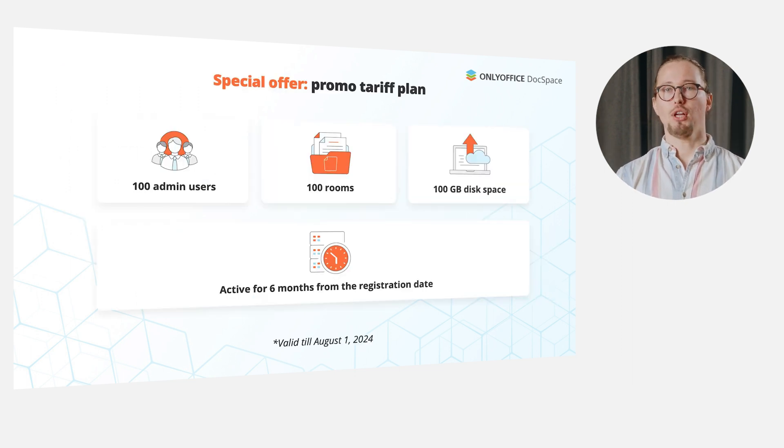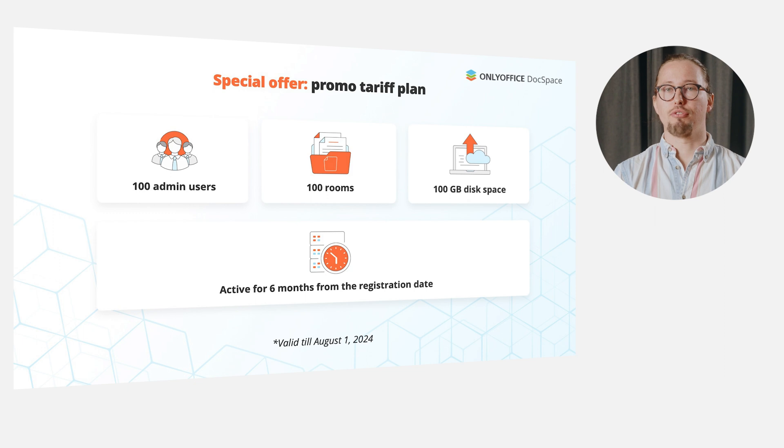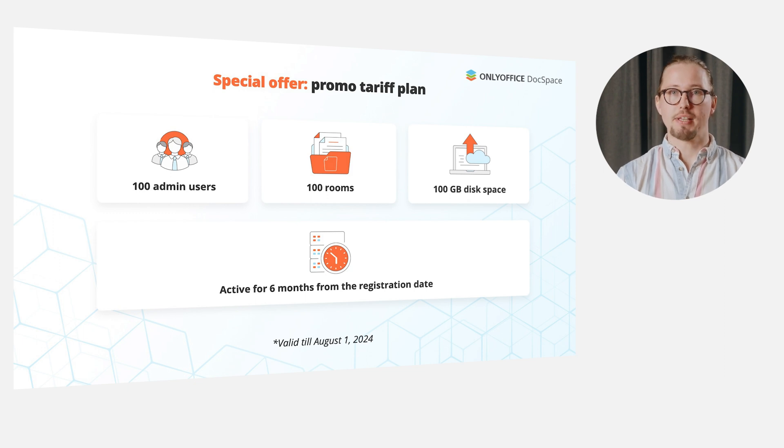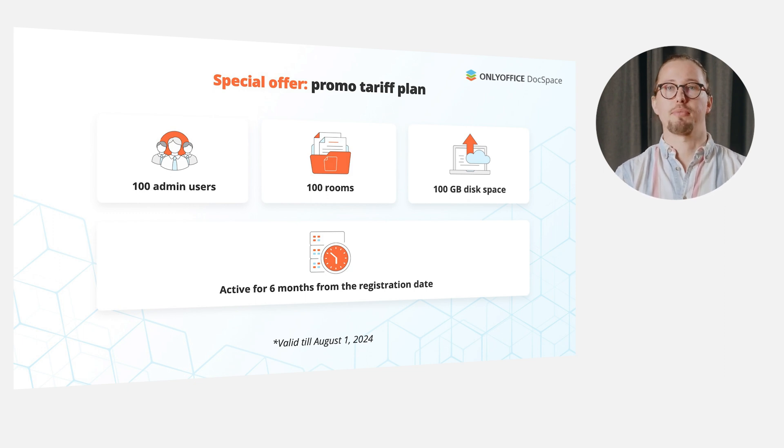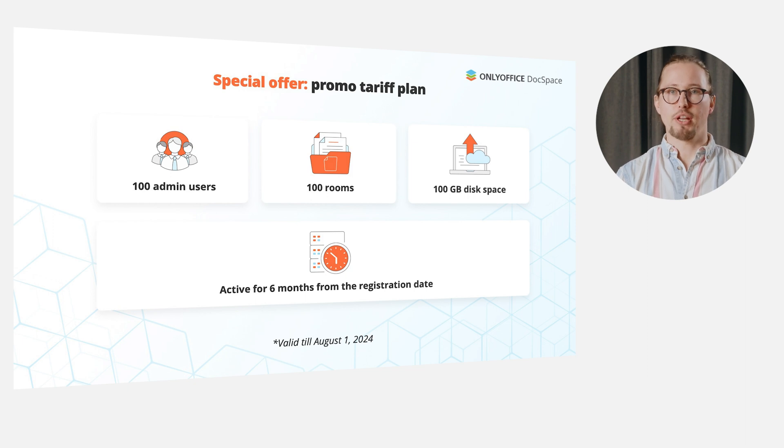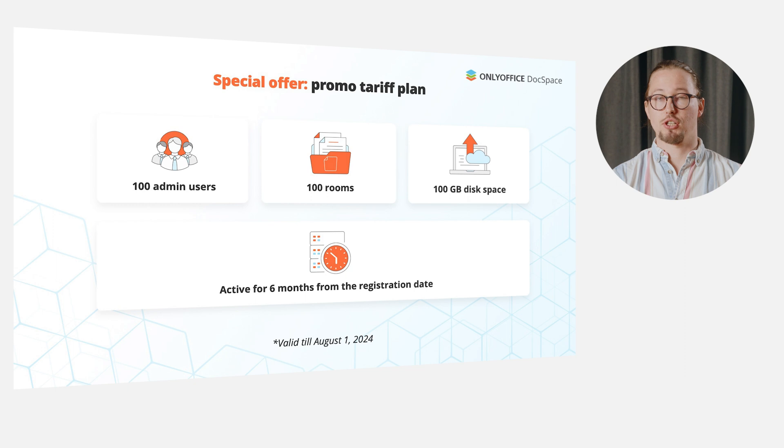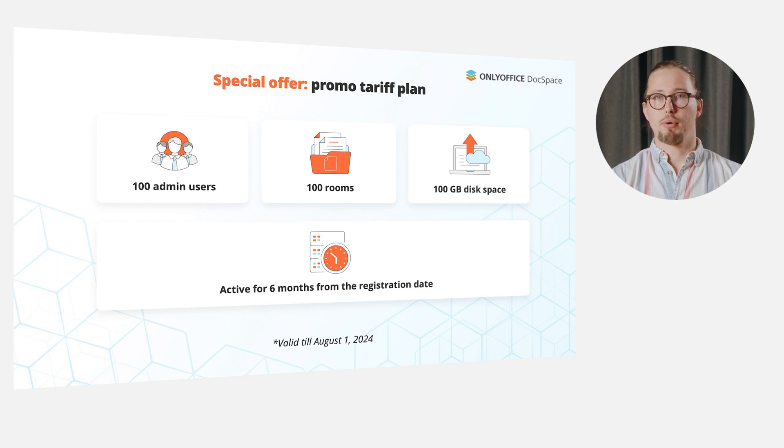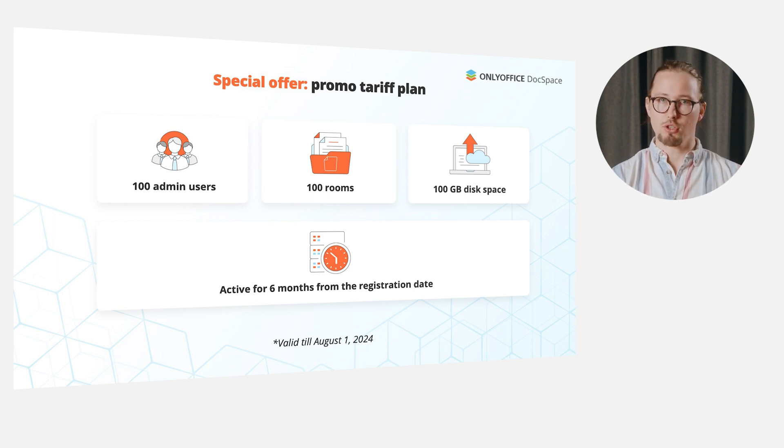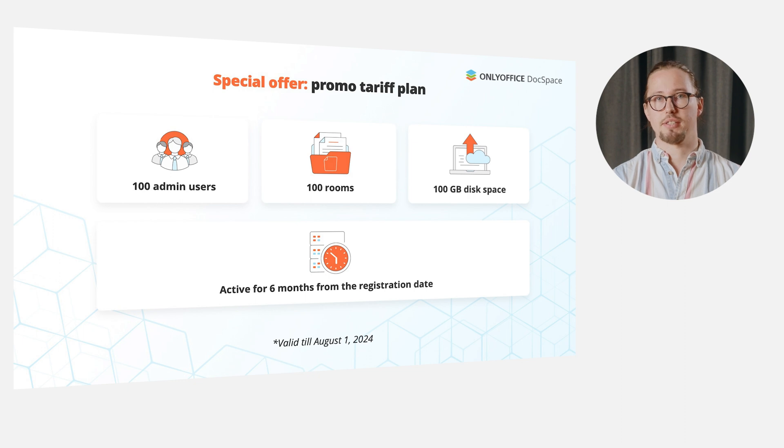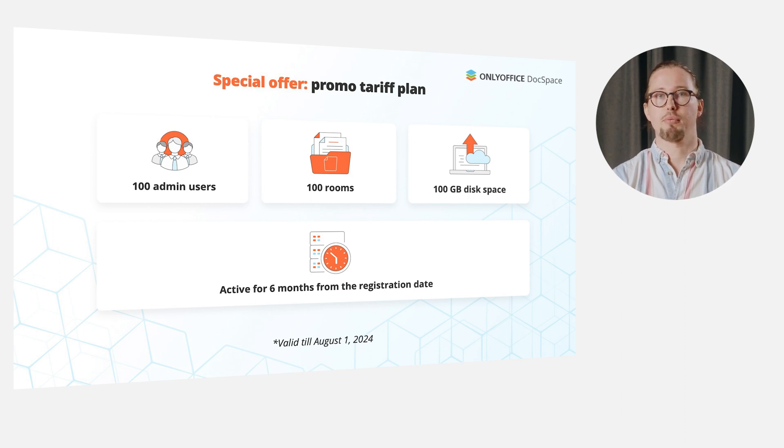The newly released OnlyOffice app is available absolutely free of charge. The created DocSpace account is also provided for free. Besides, everyone who will register before August 1st, 2024, can benefit from the special offer. The promo tariff comprises 100 admin users, 100 rooms and 100 gigabyte disk space. The provided tariff plan will be active for six months from the registration date.